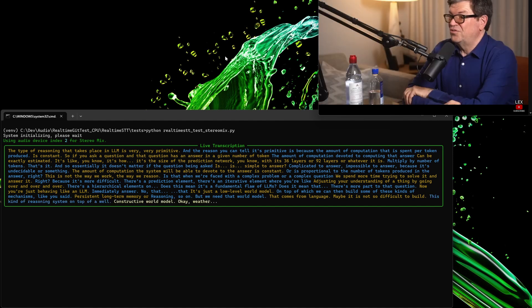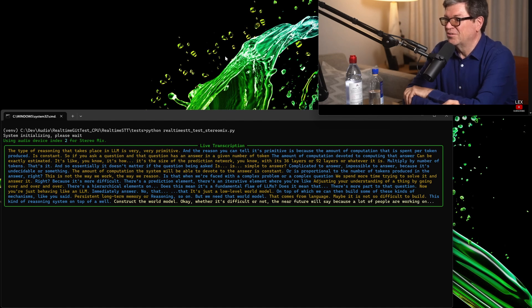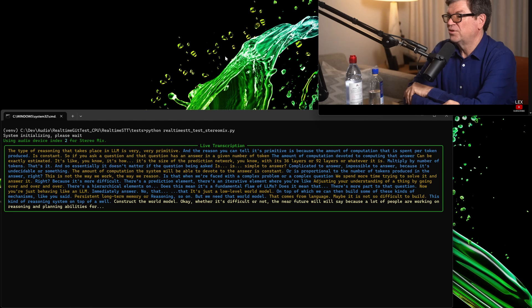Okay. Whether it's difficult or not, the near future will say, because a lot of people are working on reasoning and planning abilities for dialogue systems.